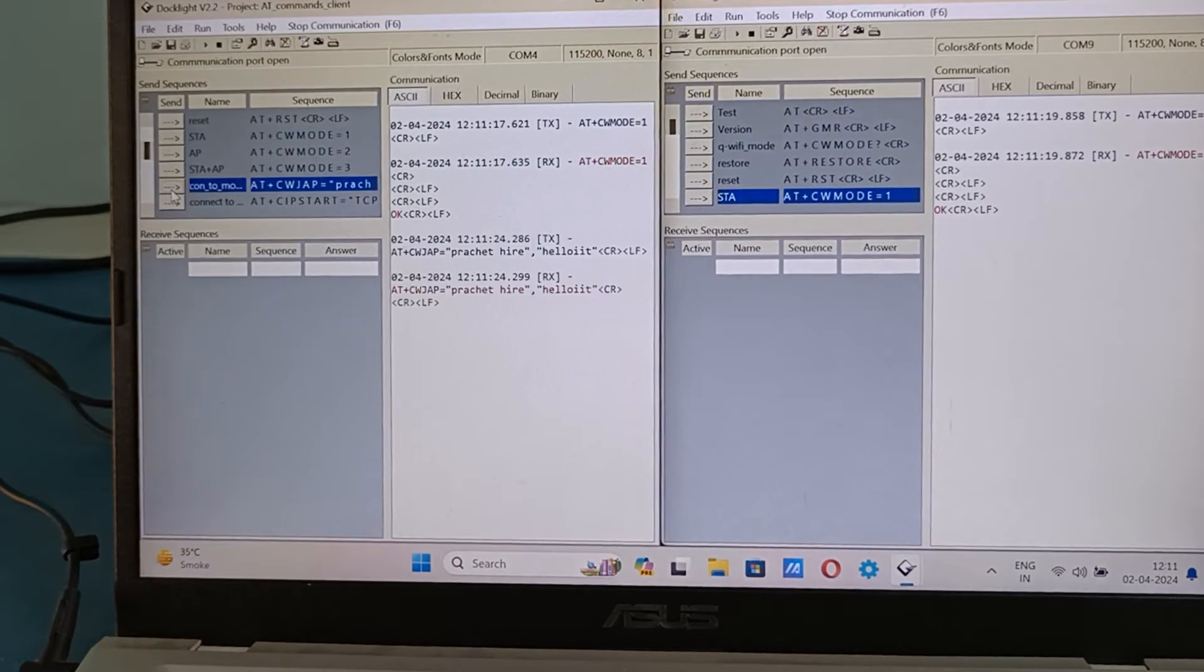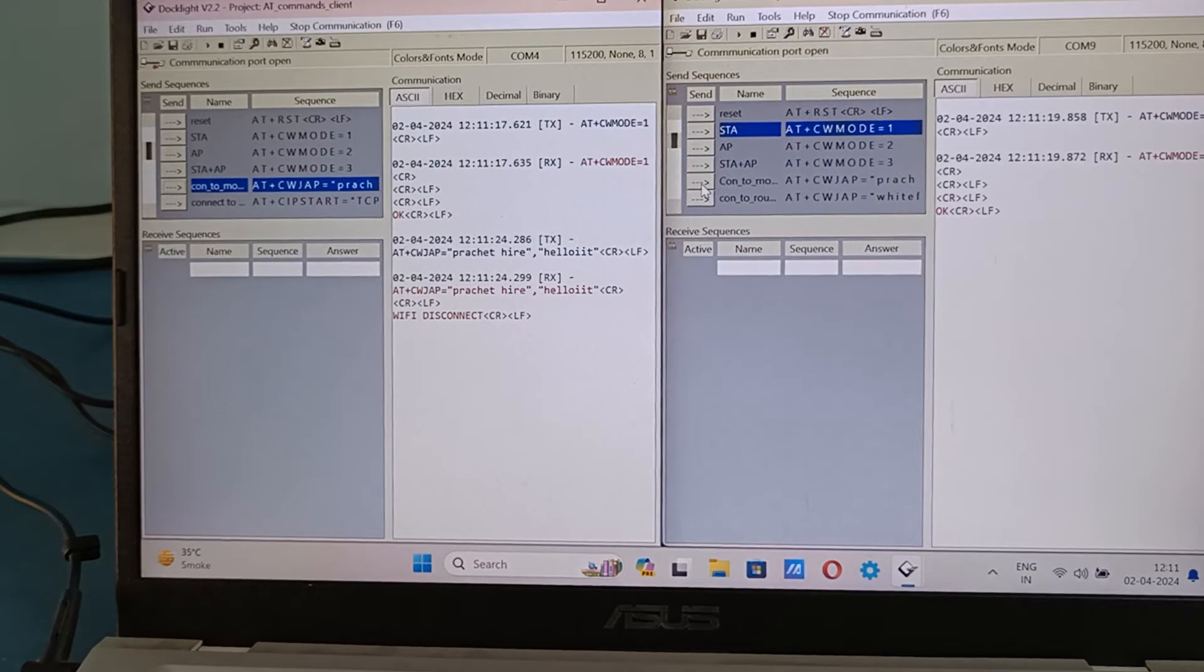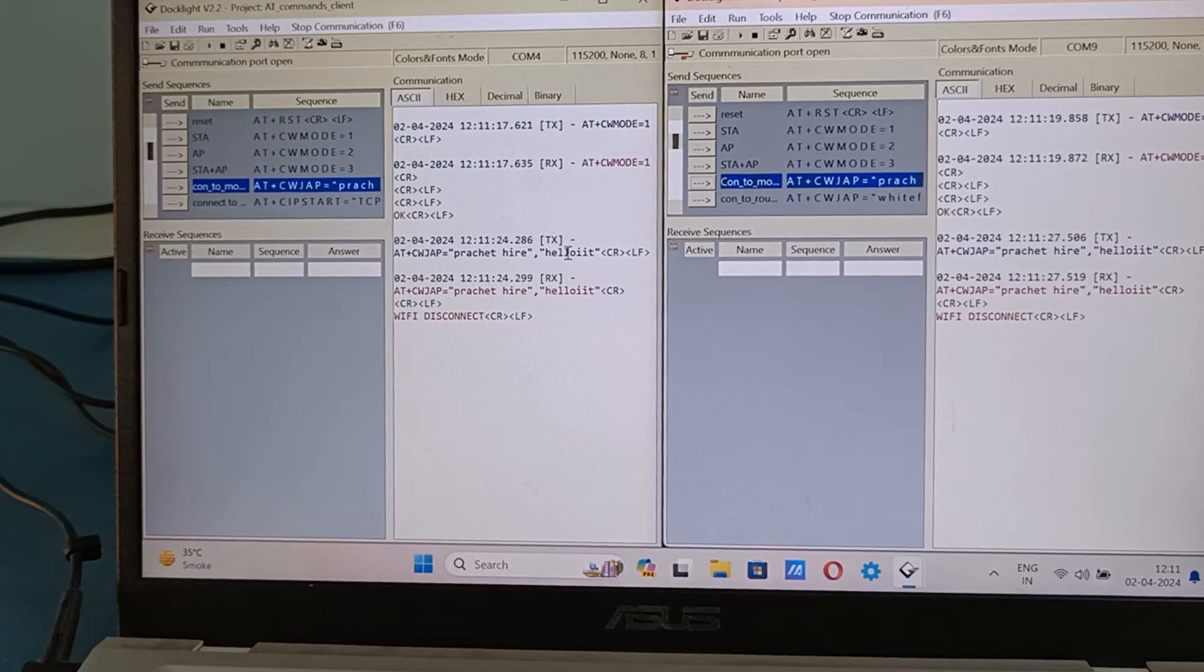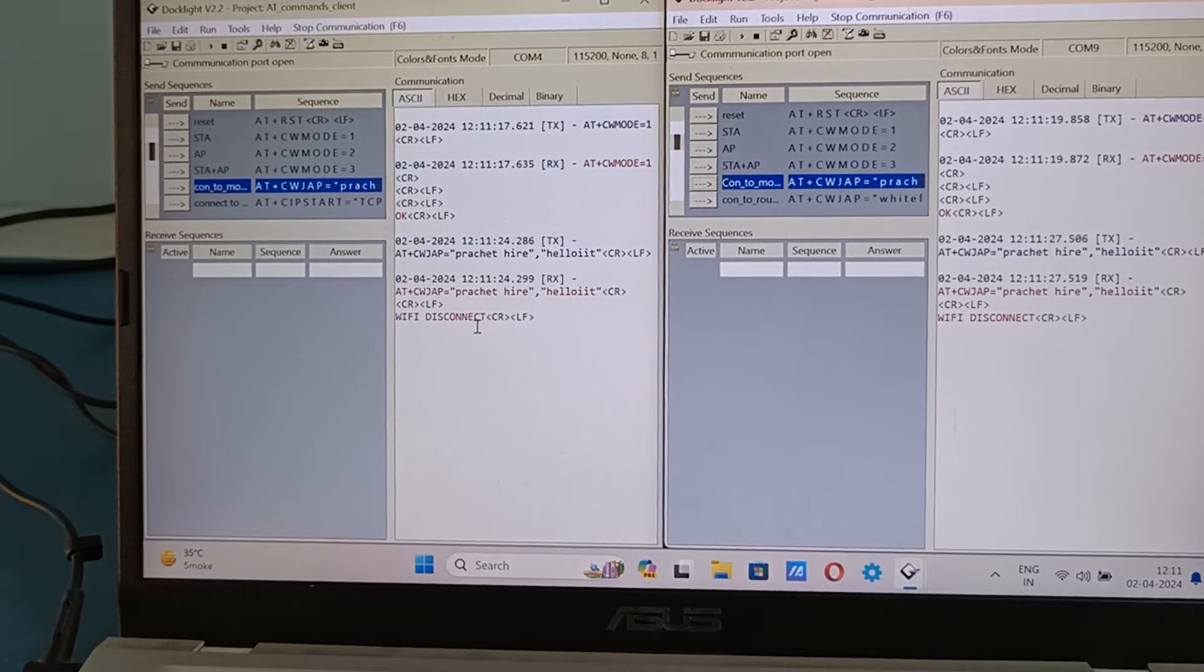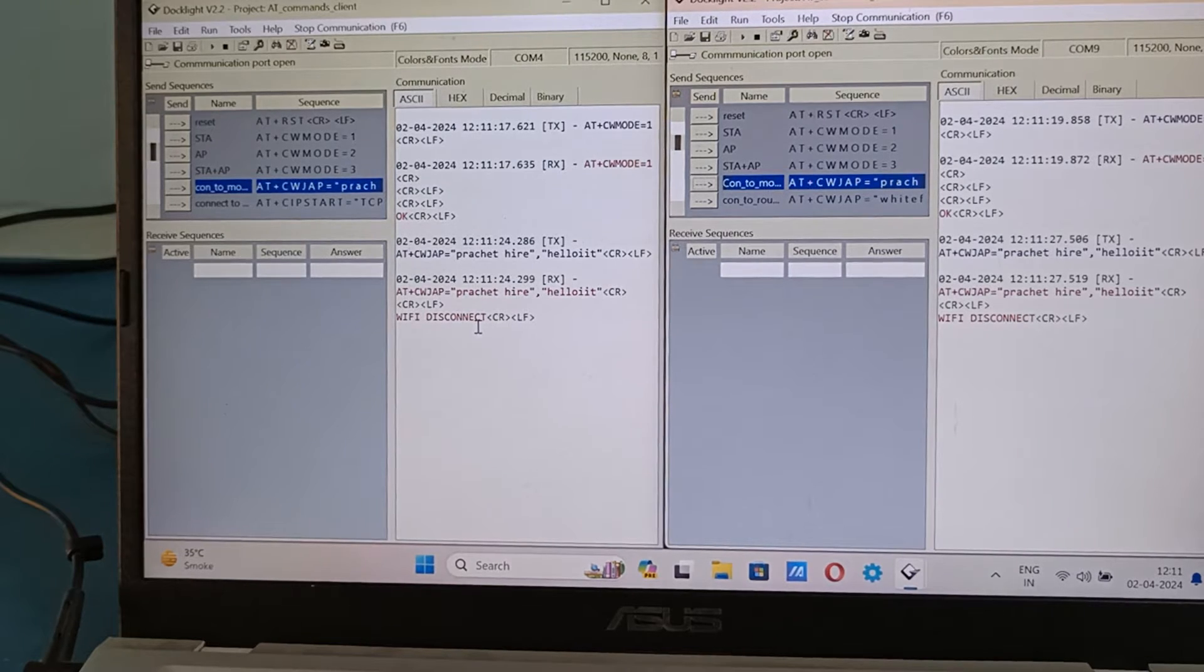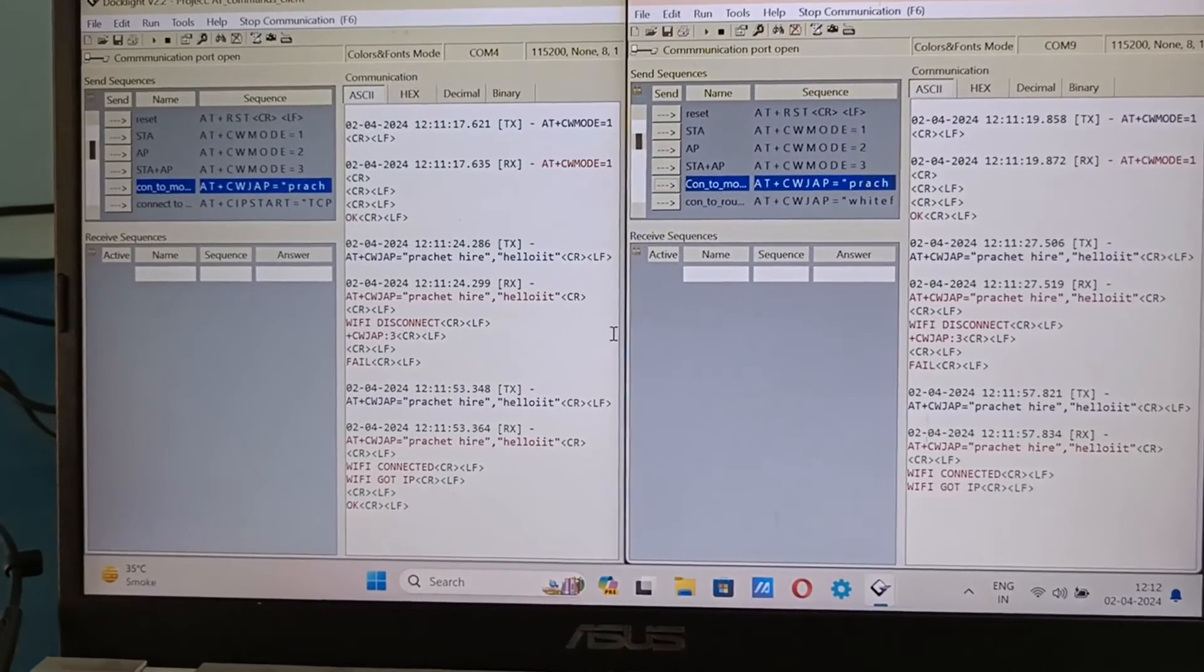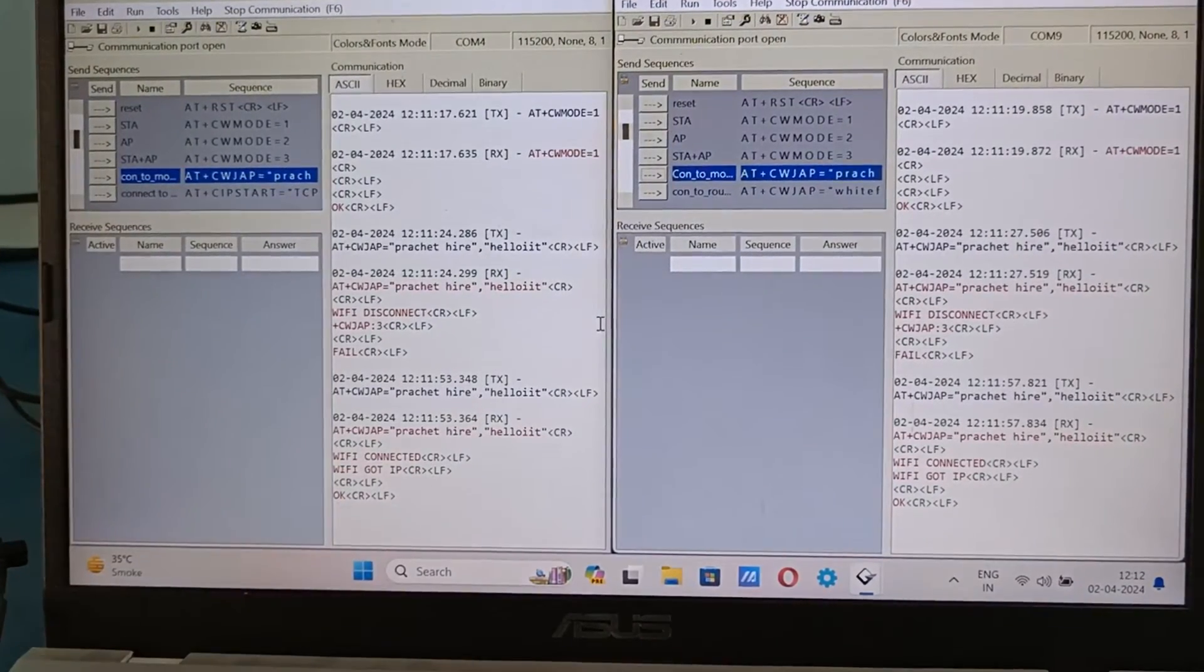So now let's connect to the WiFi by sending this command AT+CWJAP. This is my password, SSID name and password. It's showing WiFi disconnected, that means the WiFi is off. We'll turn on the hotspot. So now both of the modules are connected to the WiFi.